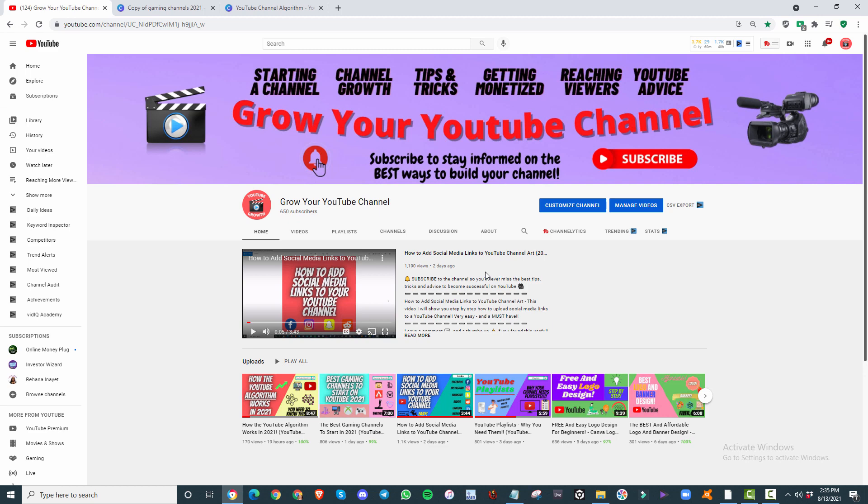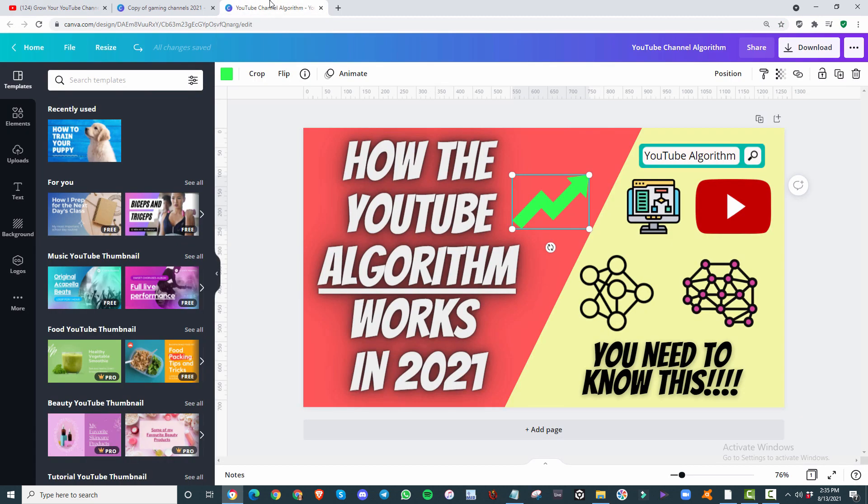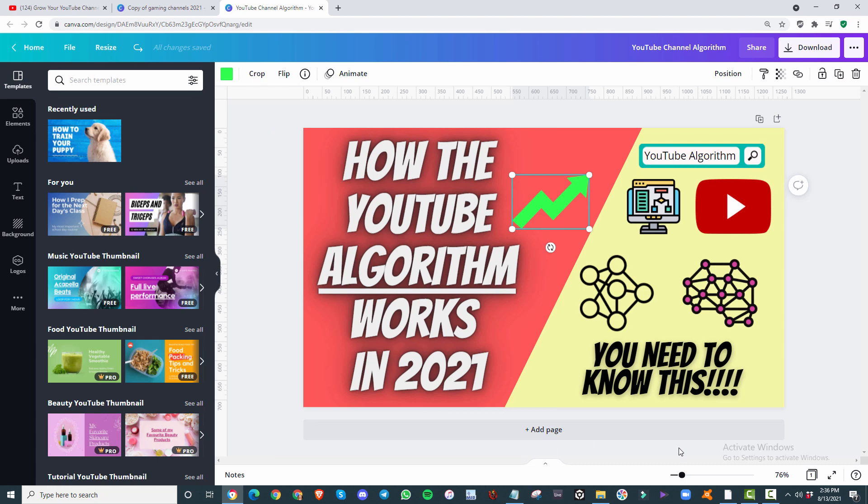Let's dive right into it. So as you all know, I create all my thumbnails here on Canva for completely free. You can sign up for free yourself. All you need is an email and to confirm your email, and then you're good to go.